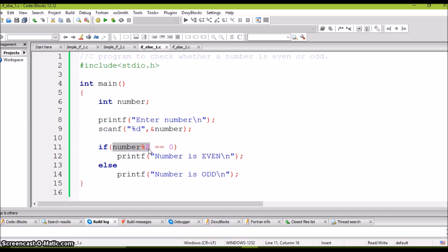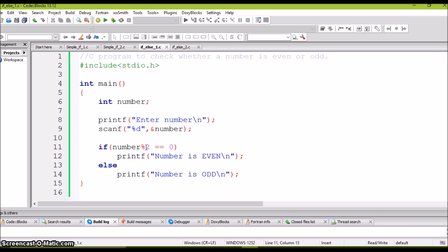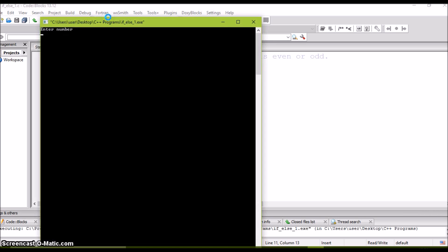The condition we are checking is number mod 2. Divisible by 2 means the remainder must be 0 — that is, the number must completely divide by 2, in which case the number is even. The remainder is checked using the modulus operation. If number mod 2 returns 0, and 0 equals 0, the condition is true and the number is even. If number mod 2 returns a non-zero value, the condition becomes false and number is odd is executed.